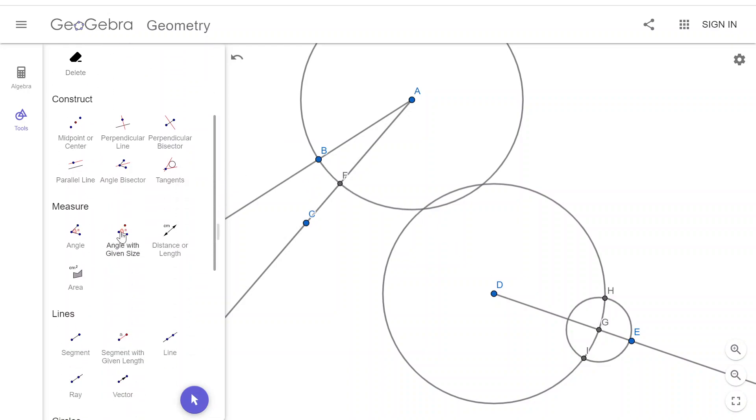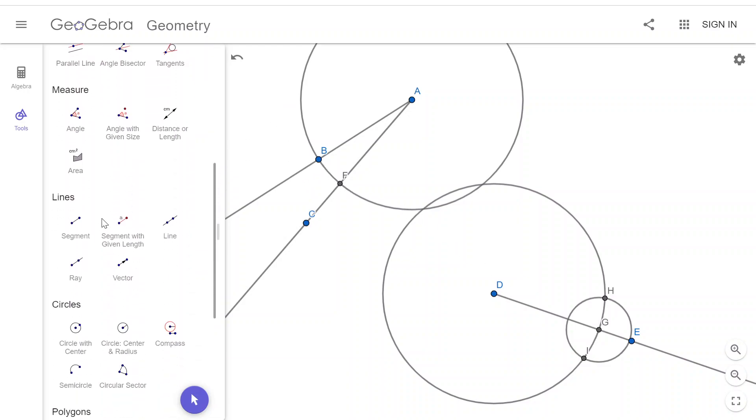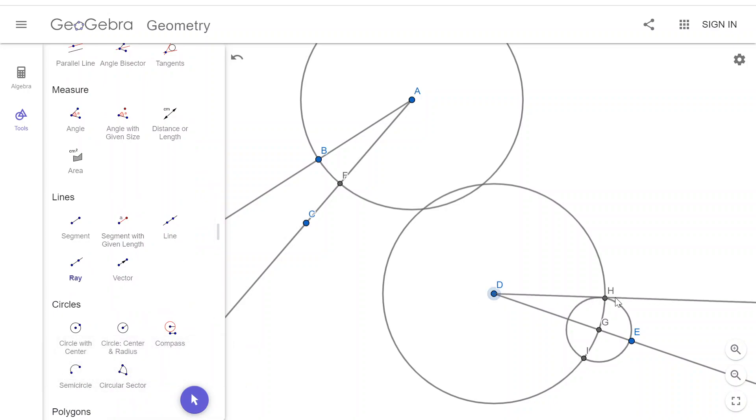And that's what we need for the angles to be congruent. So I have now constructed two congruent angles.